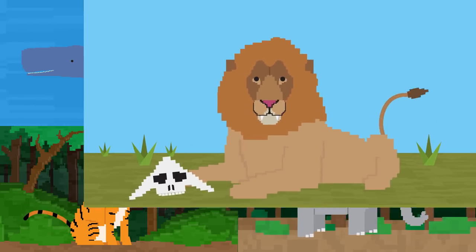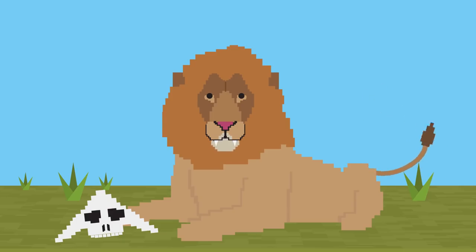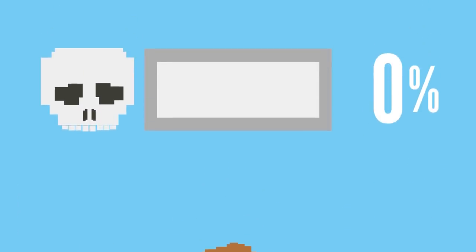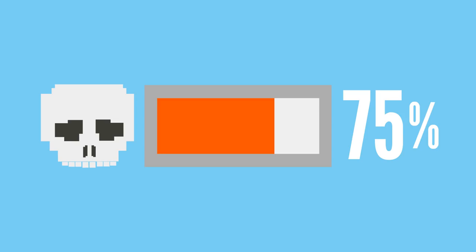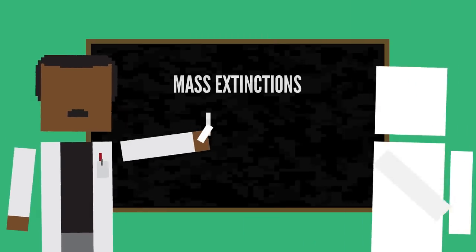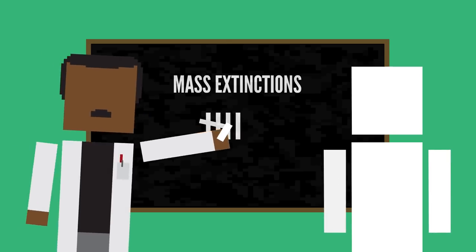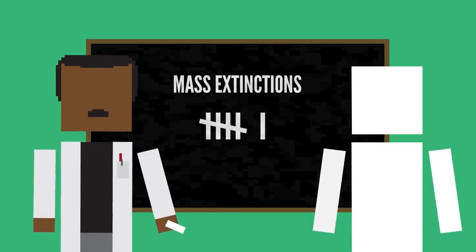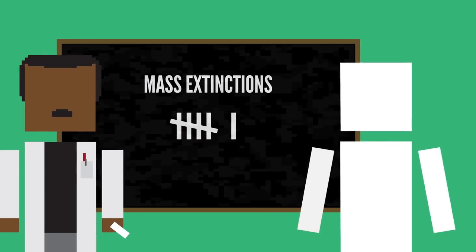The number of wild lions has dropped 95% since only the 1950s. With 75% of all species expected to disappear in the next 300 years, scientists believe that we're experiencing the sixth mass extinction on Earth. And it's the fastest one ever recorded.